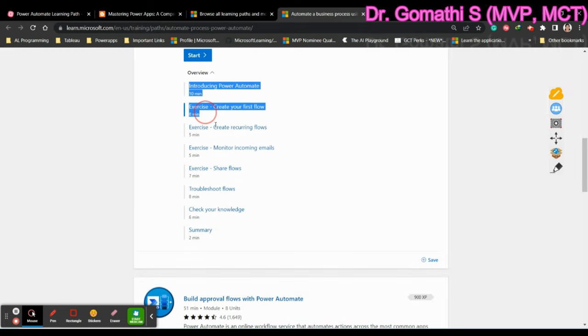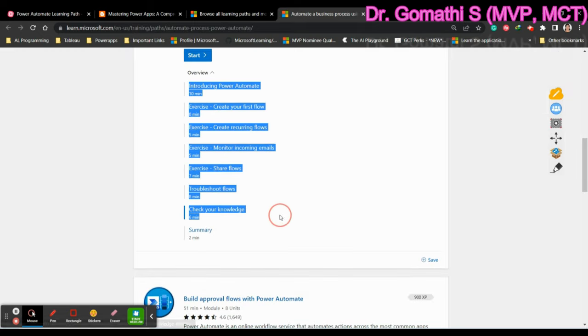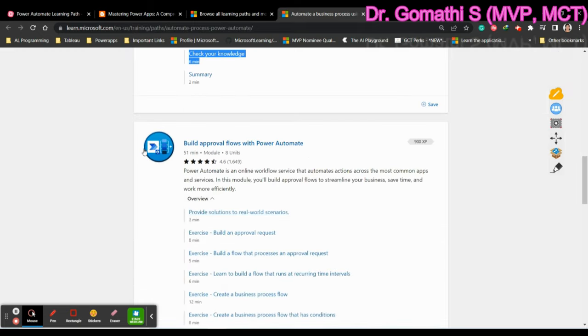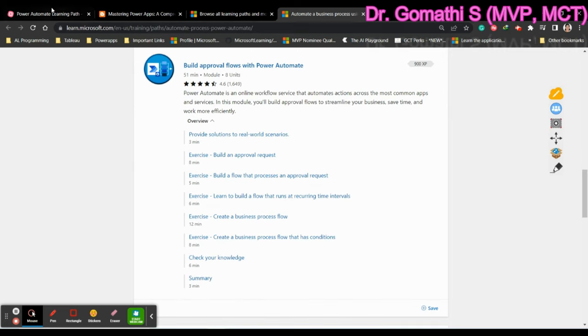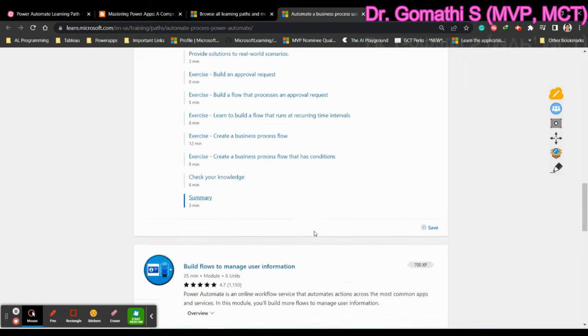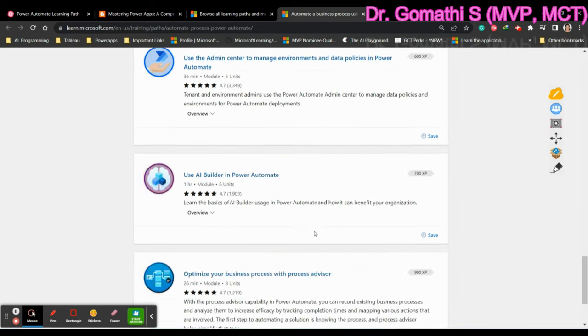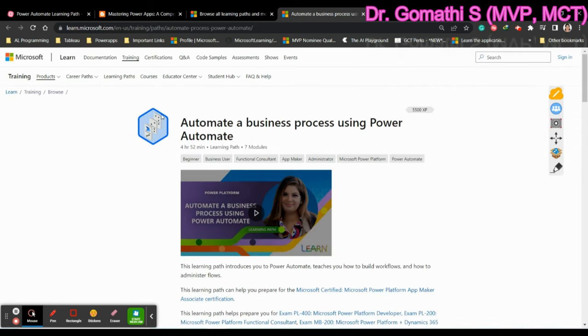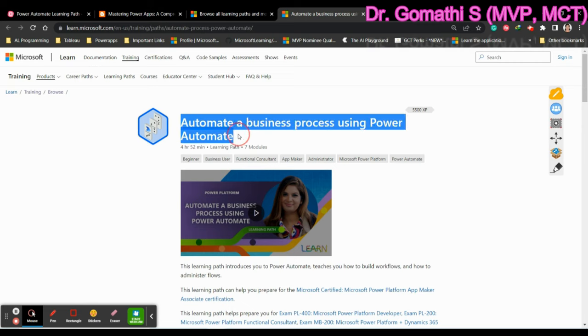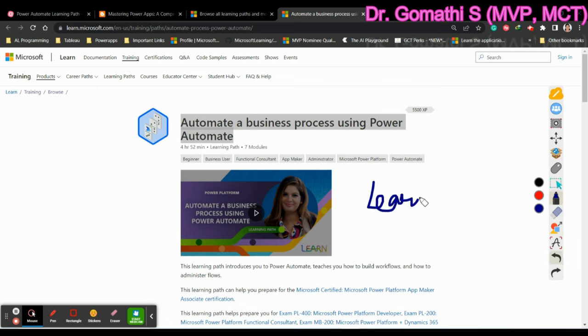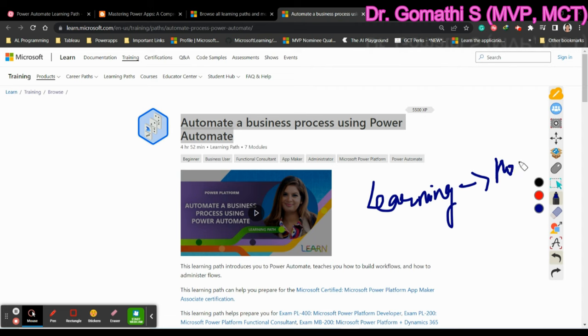What is the flow? What is recurring flow? Everything. Build approval flows. How you can build an approval flow. So everything I have given here. You can learn it. This is what the module. Sorry. This is what the learning path. You will be having a learning path. And in the learning path, you can see how many hours you will take to complete it.